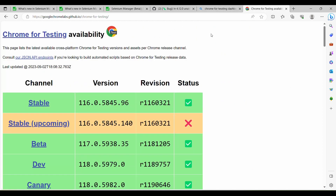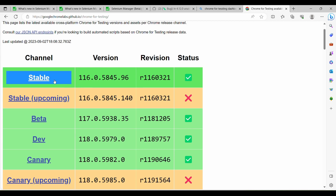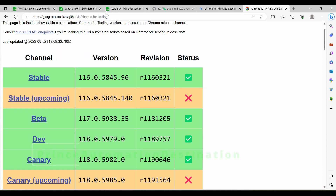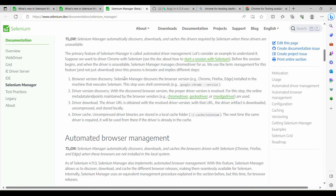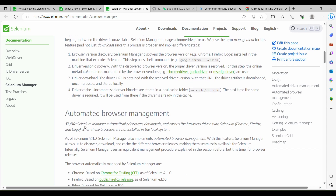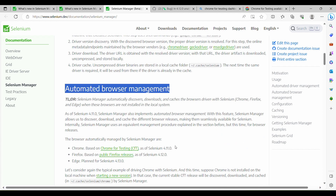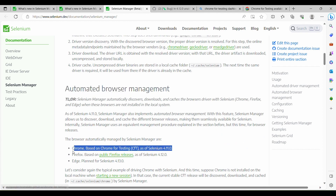We can see what the future releases are from the dashboard. In case you want to look at how Chrome for Testing is used for execution, you can go back to my previous video — I'll put the link in the description. So automated browser management means they are now downloading Chrome for Testing in the case of 4.11.